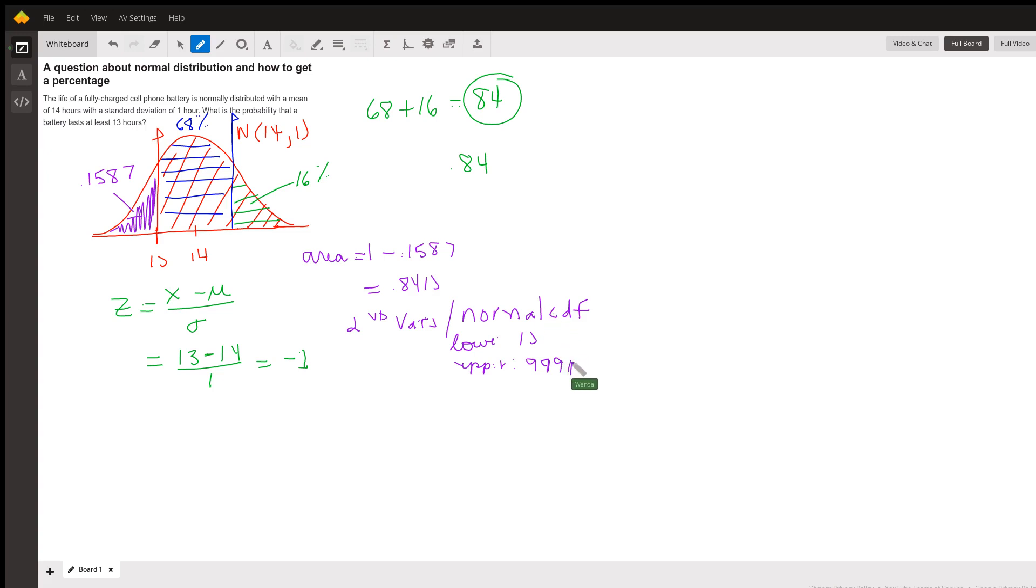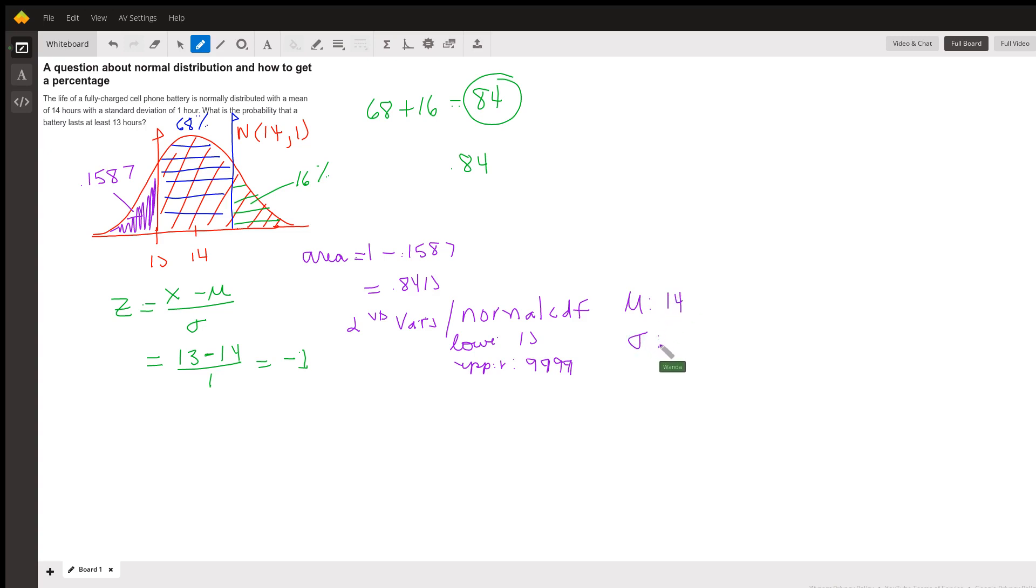Now, since we're using 13, we want to use our mean is 14, the mean of this normal curve, and our standard deviation is 1. So we have mu 14 sigma 1, then put in paste.